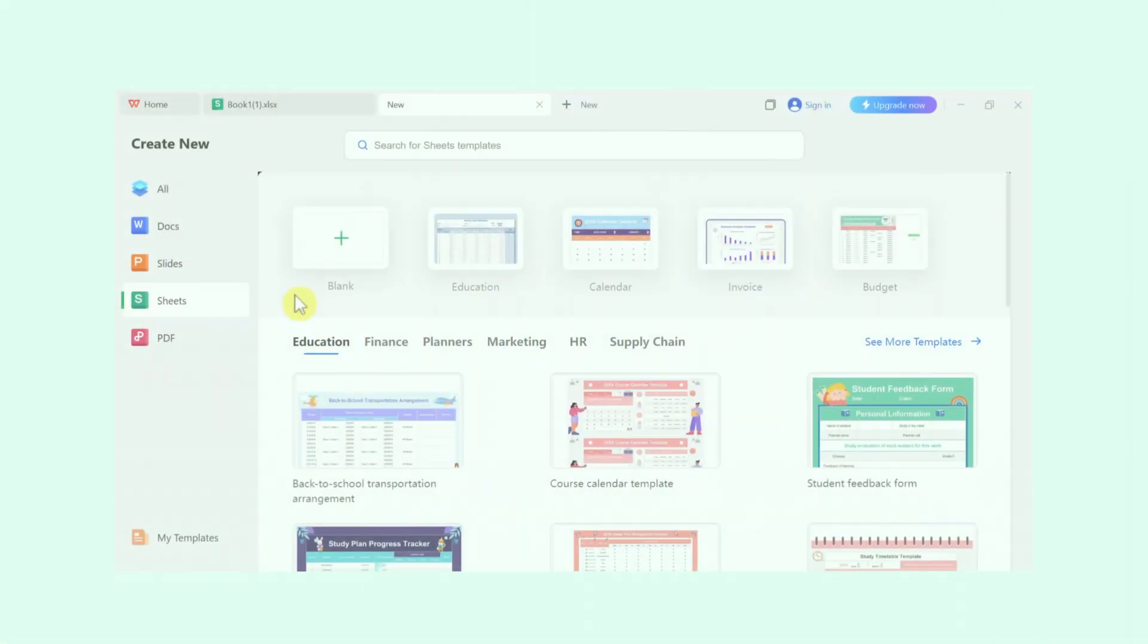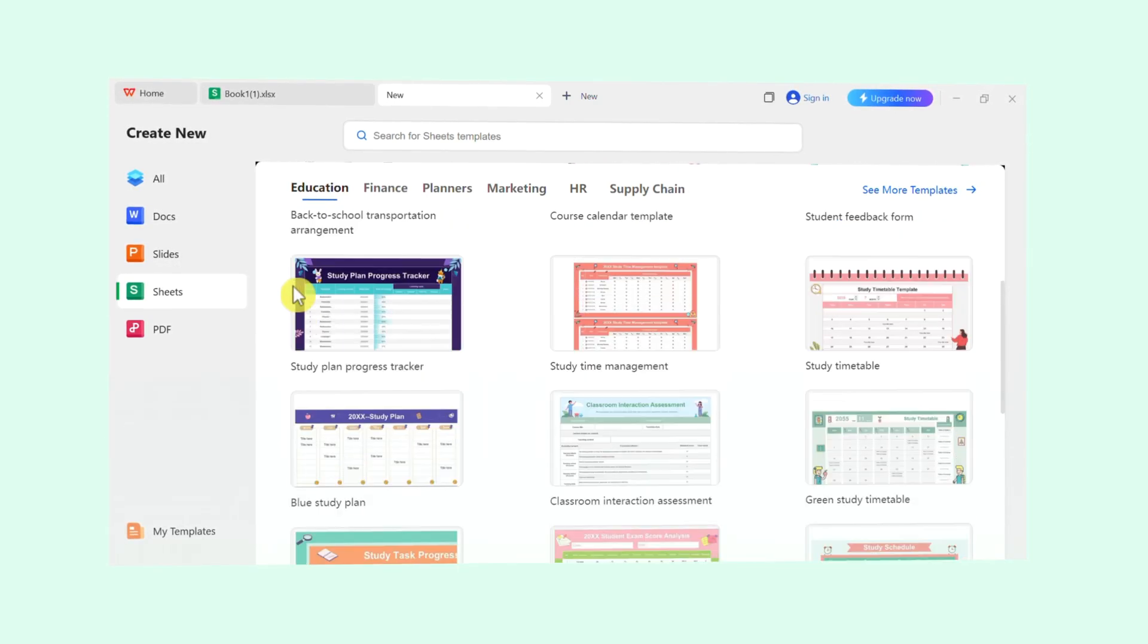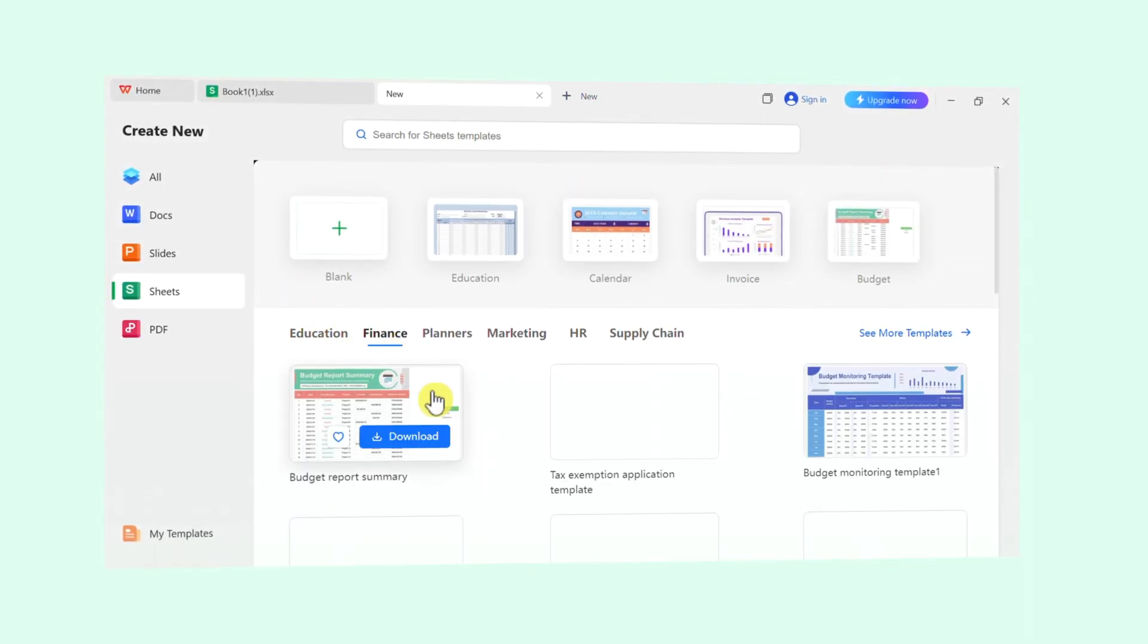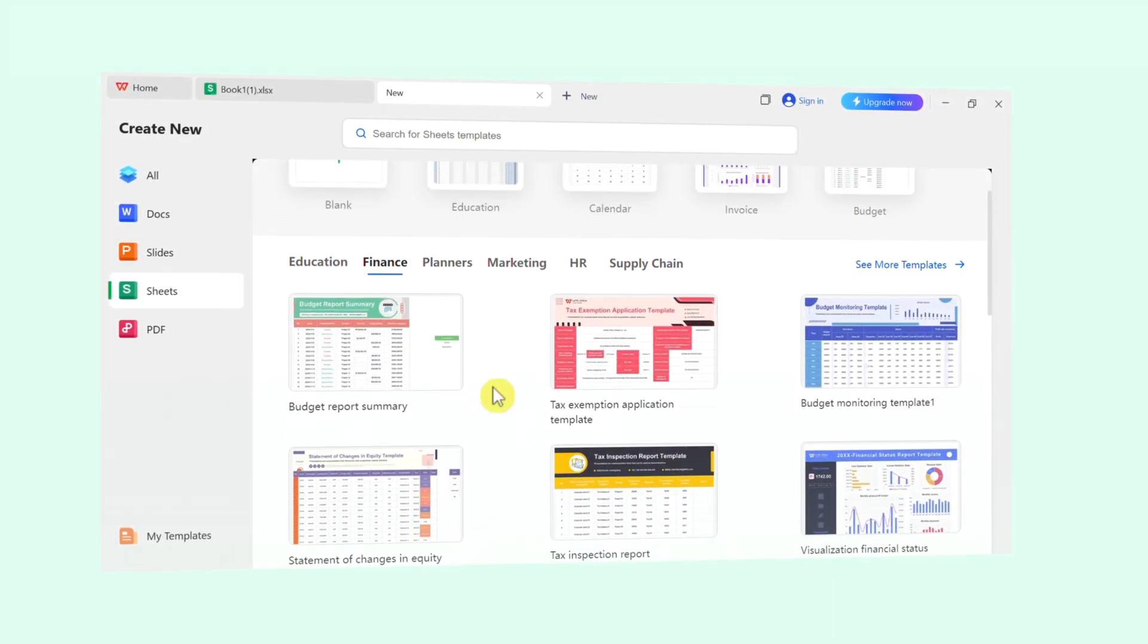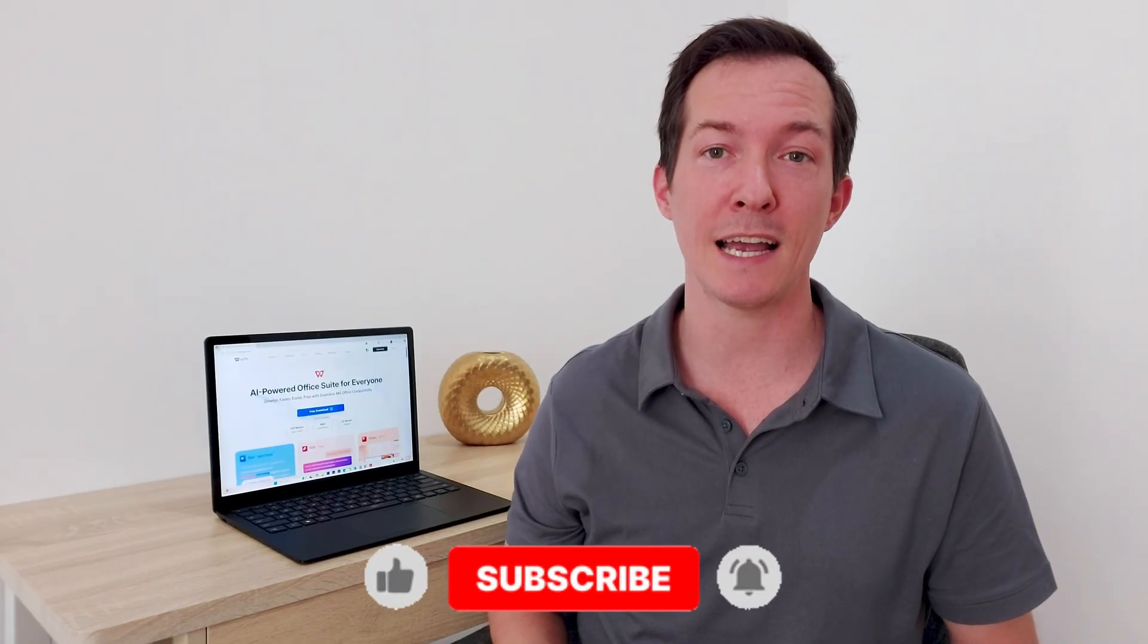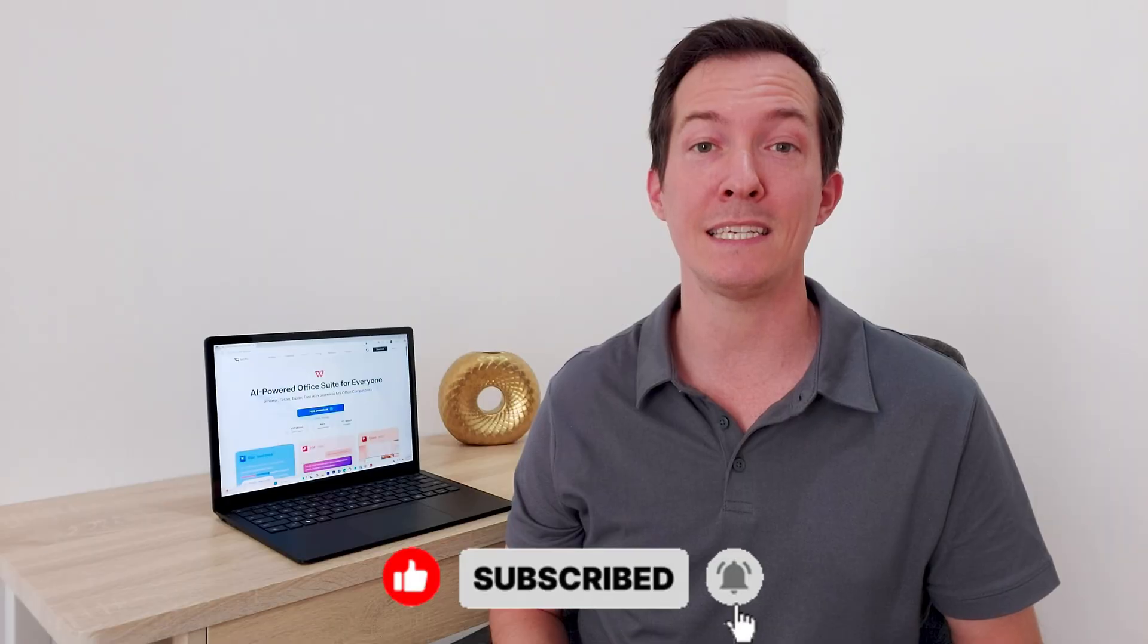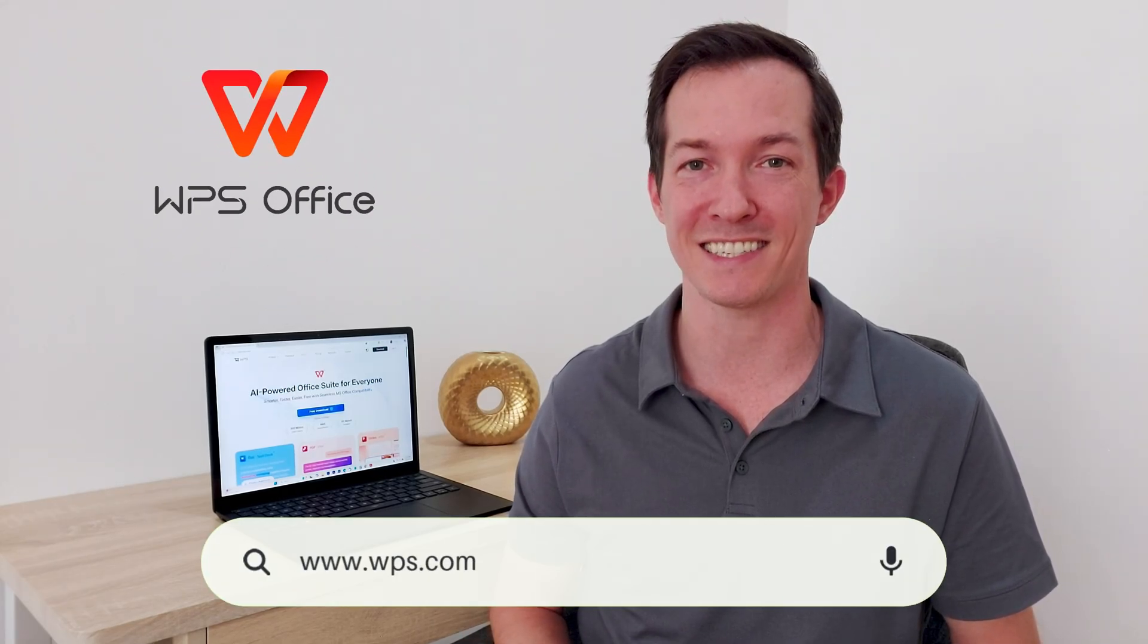Remember, the skills you've picked up here with WPS Office are foundational. They'll work in other programs like Microsoft Excel and Google Sheets too. You've just taken the biggest and most important first step. If this video helps you, please give it a like and hit that subscribe button. We'll keep making easy to follow tutorials just like this one. Got questions or want to request a topic? Drop a comment down below. Thanks for watching and happy spreadsheeting with the WPS Office.